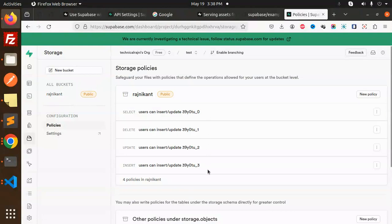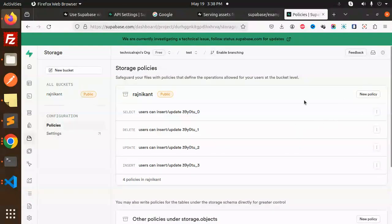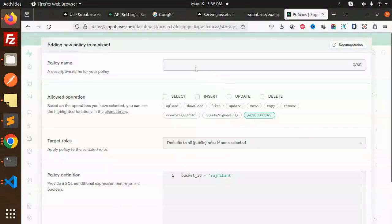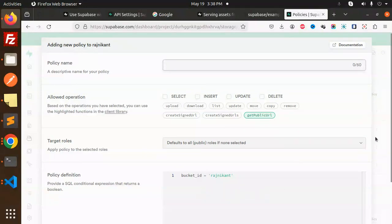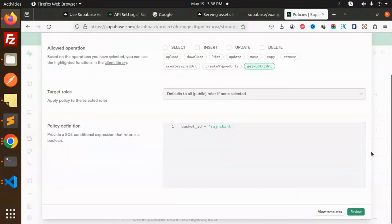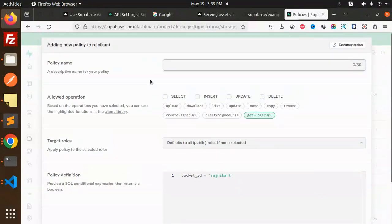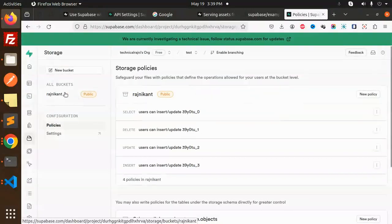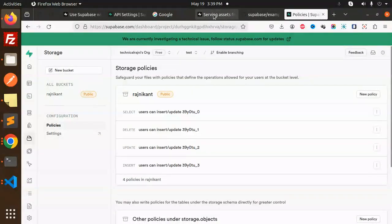Here we have the policies I've created. I'll show you what policies I created. Basically, you have to go to new policy, full customization. Name the policy and make it select all, then scroll down and save this policy. Review the policy and save it.